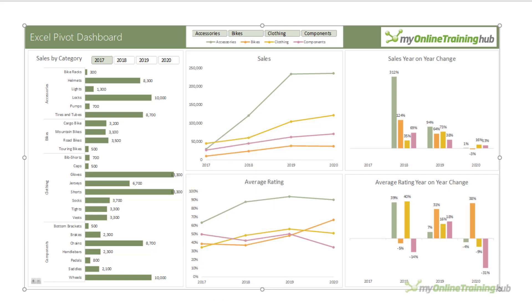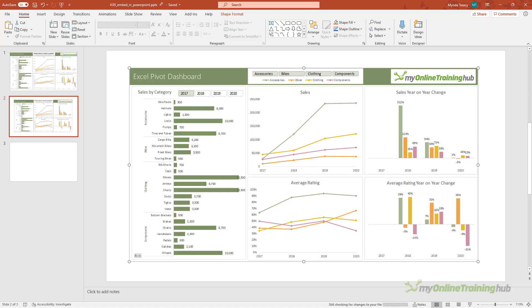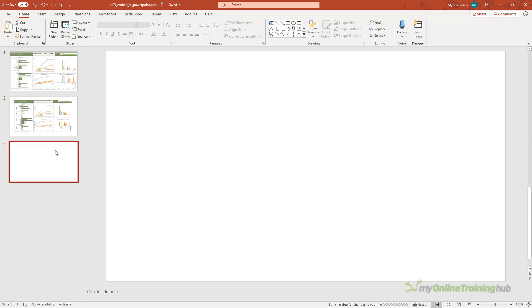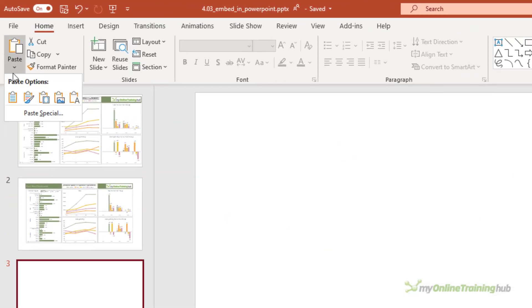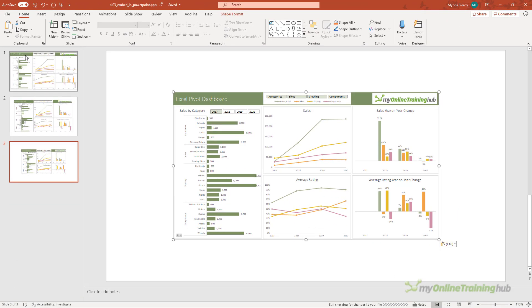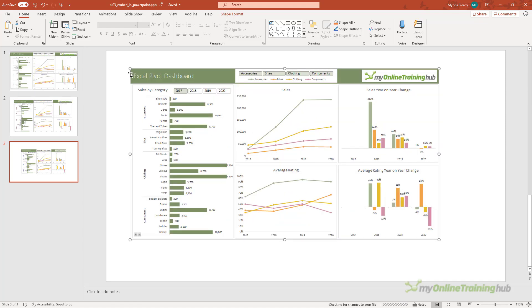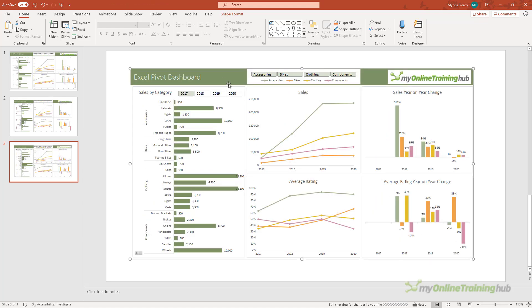Now the last option is to embed the workbook inside of PowerPoint. And for this we go paste and then it's this icon here, embed. Now with this option the Excel workbook is actually embedded inside of PowerPoint. Let me make it a little bit bigger.